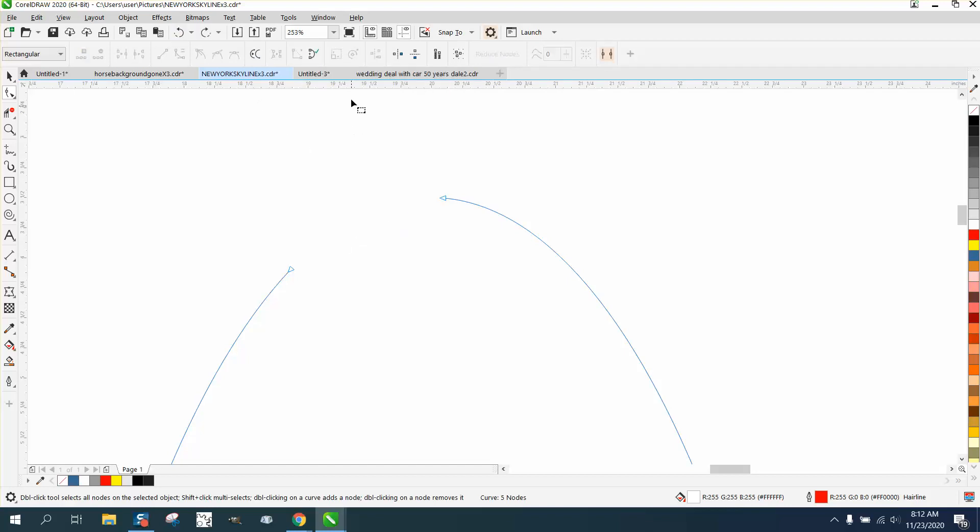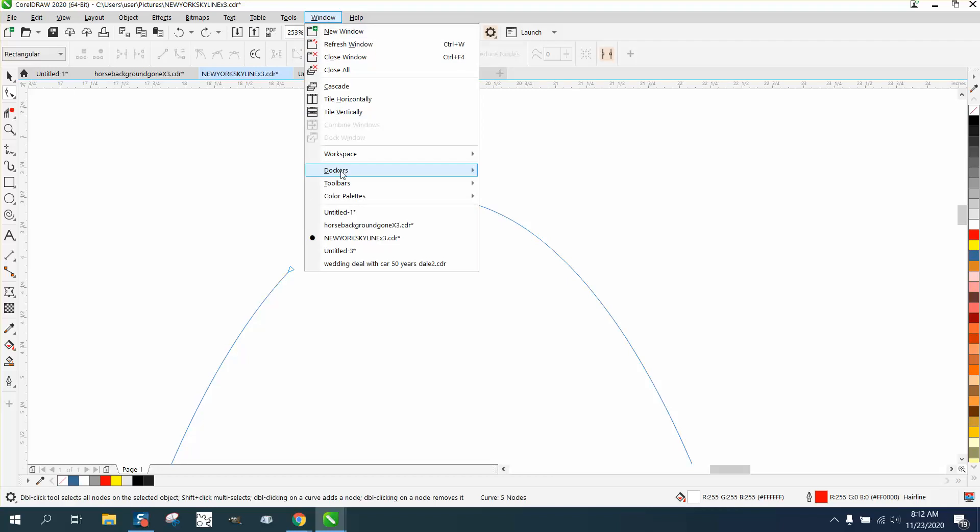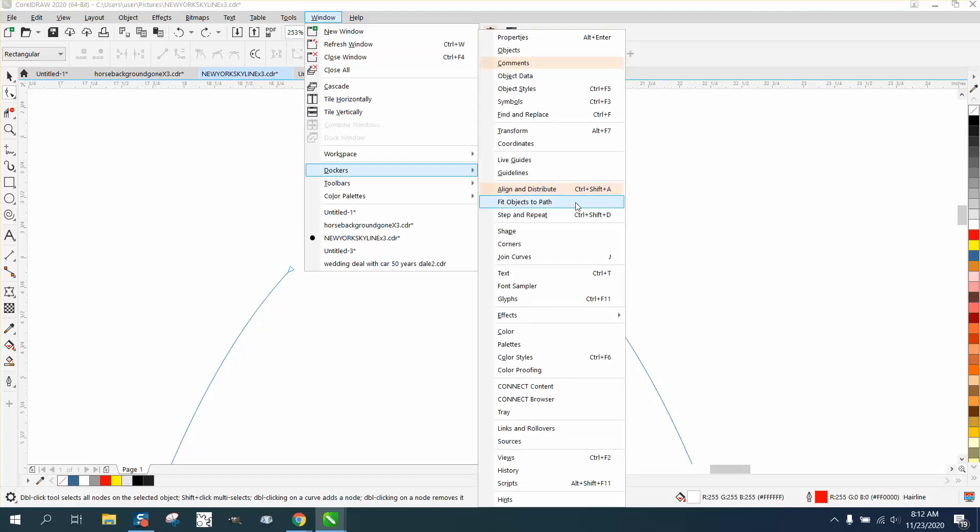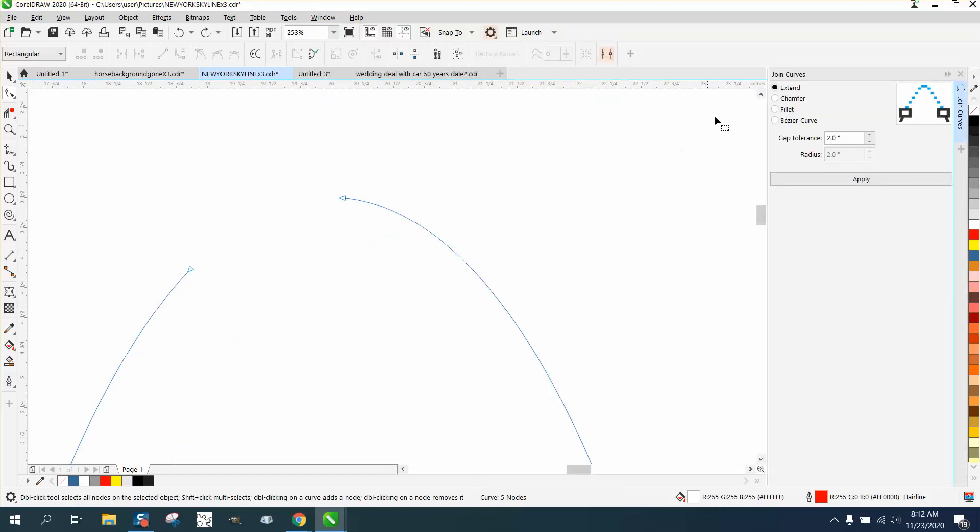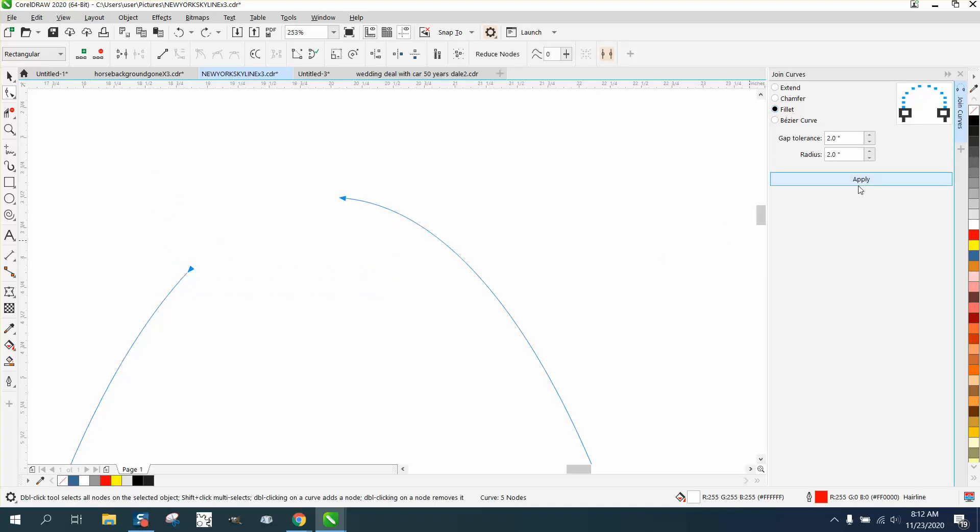So let's open up Windows, Dockers, Join Curves. All three of the top ones - extended, chamfer, and fillet - I don't care what you do, if you have them both selected it's still going to put a straight line.